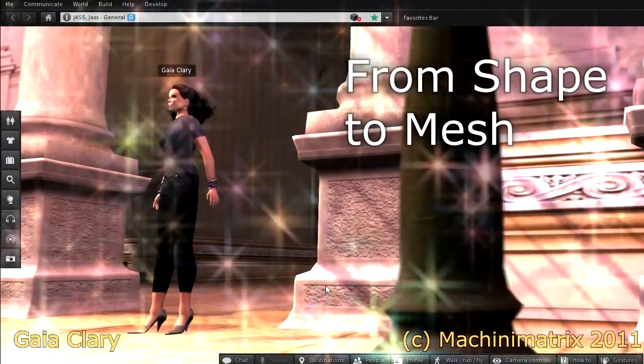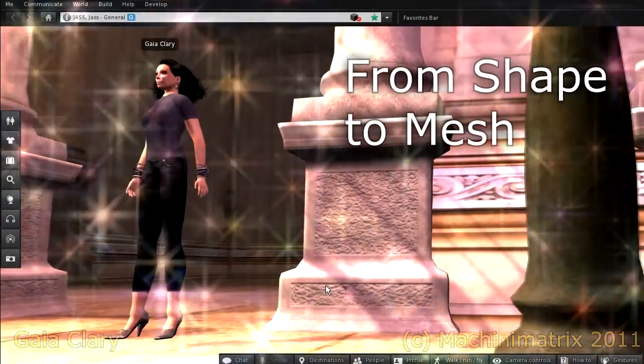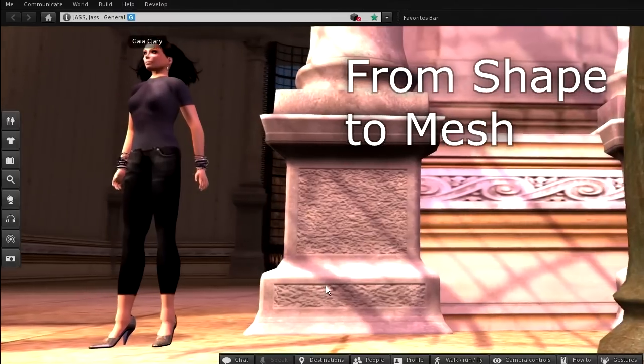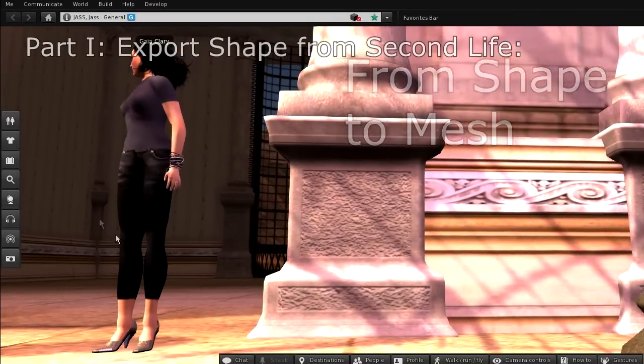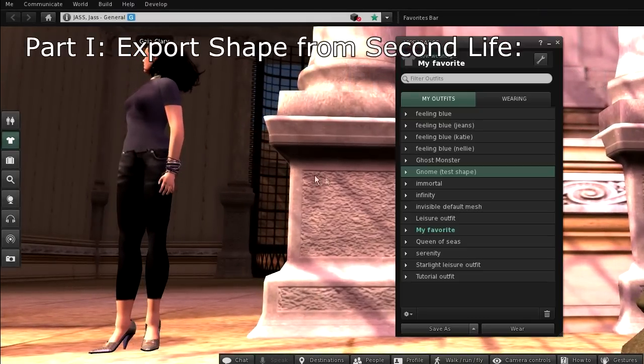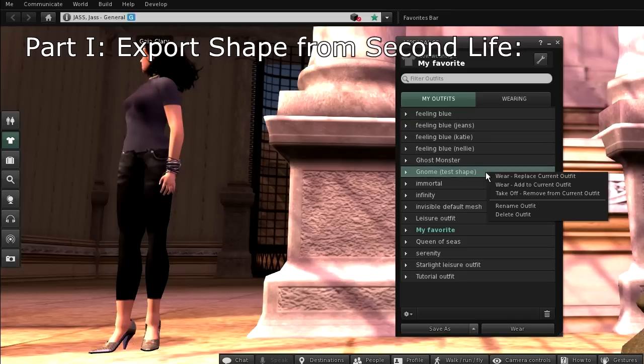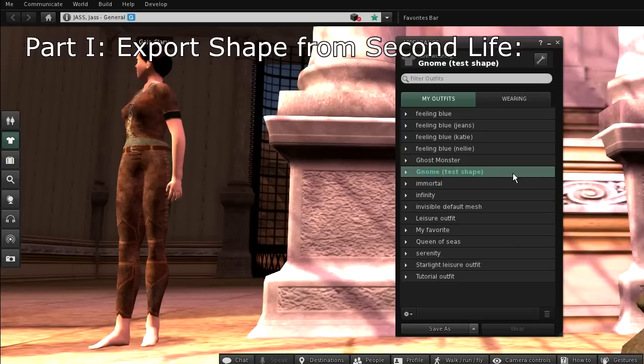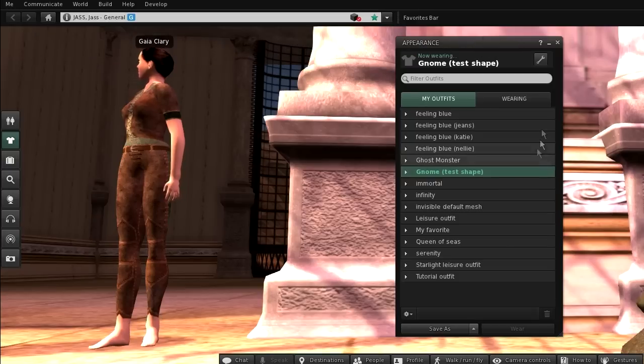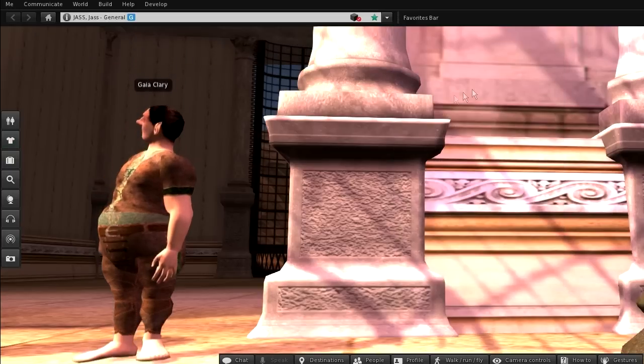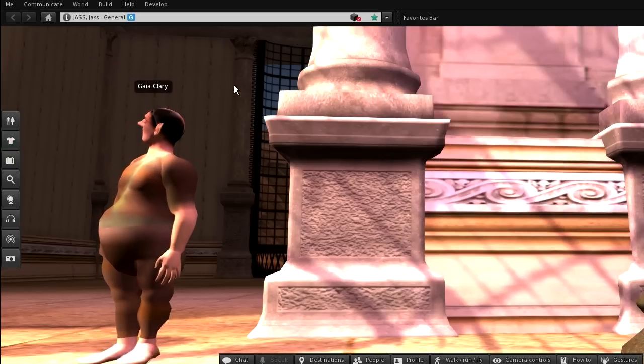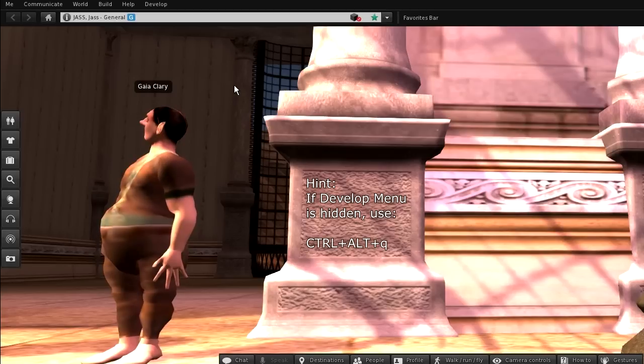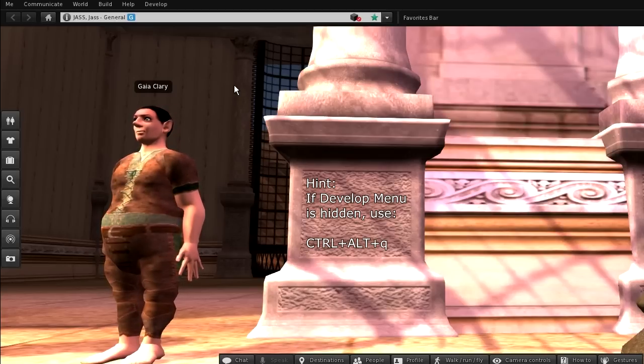I will use Ovastar and its embedded Collada exporter. So let's first select a shape from the inventory. Please ensure that the develop options are available. If the develop menu entry does not appear in your menu bar, then you can enable it by pressing Alt Ctrl Q.